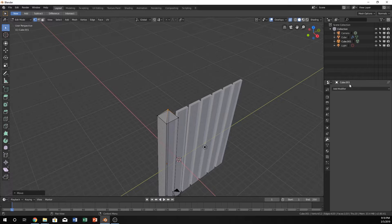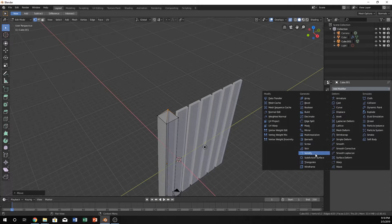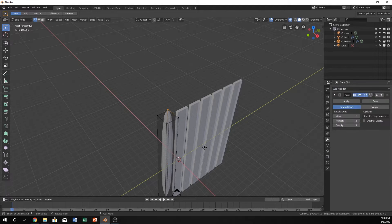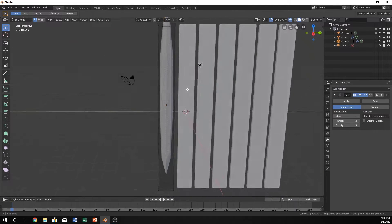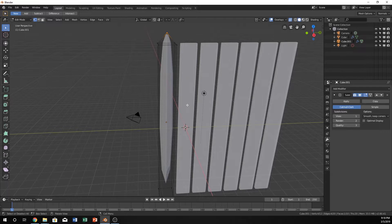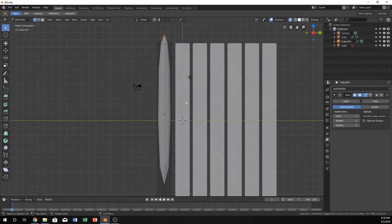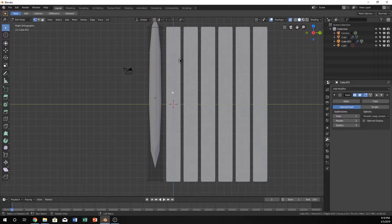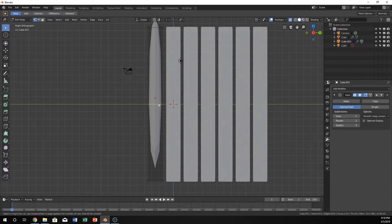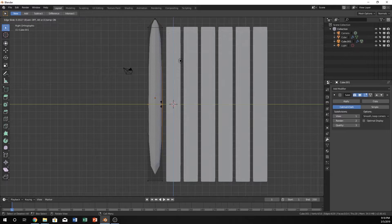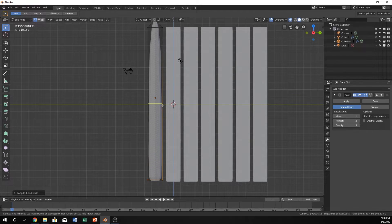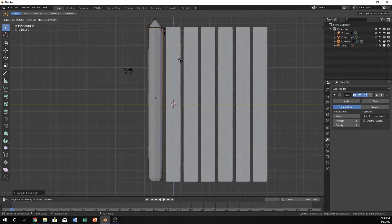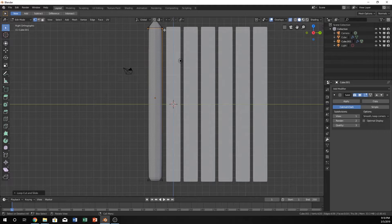And just like we did before, I'm going to add a subdivision surface. This is going to look like it screws everything up, and it kind of does for the time being. Hit Ctrl-R to loop cut, bring it all the way to the bottom, and bring one all the way to the top.